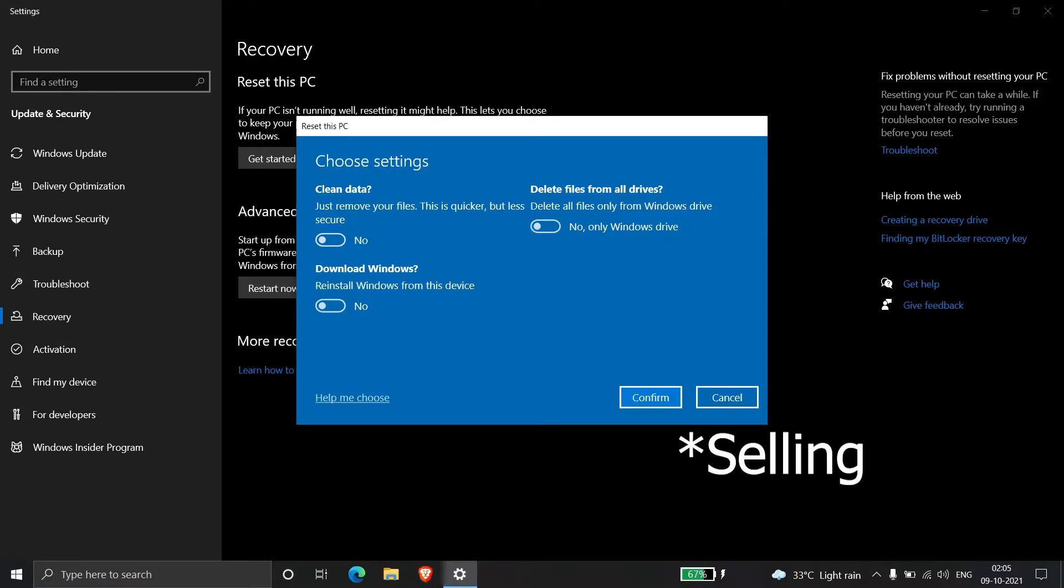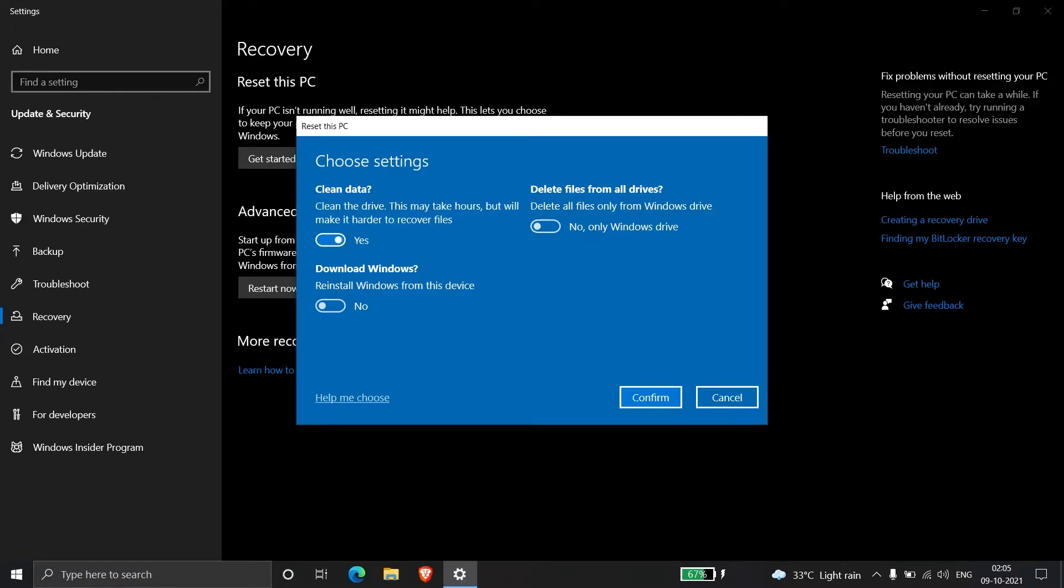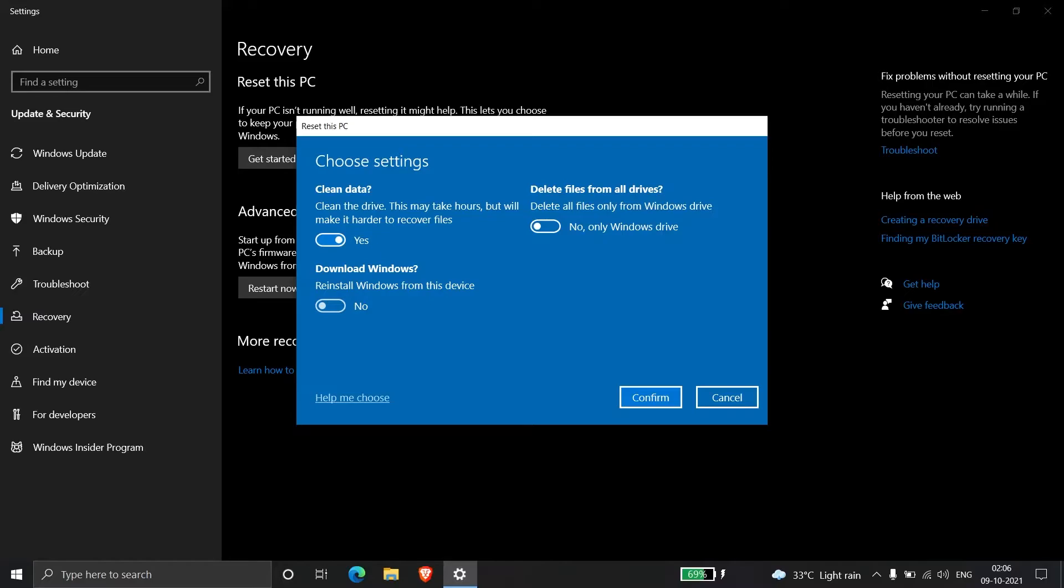But if you're selling the PC, choose Yes. The second option is Delete files from all drives. If you enable this, it will erase data on all drives. We don't want this—we only want to erase data on the Windows drive C. So we'll leave it disabled.